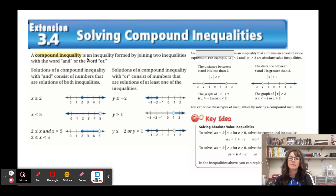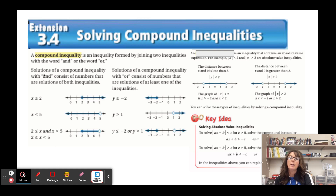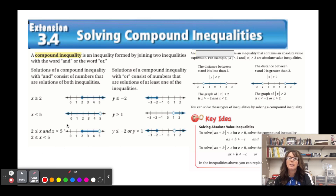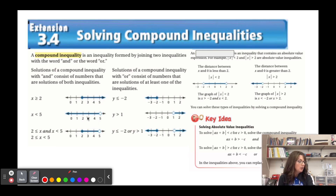A compound inequality is an inequality formed by joining two inequalities with the word 'and' or the word 'or.' When you have a solution of compound inequalities with 'and,' it consists of numbers that are solutions of both. For example, x is greater than or equal to 2 and x is less than 5 — we're talking about the intersection of the two graphs.